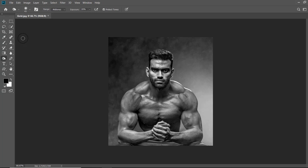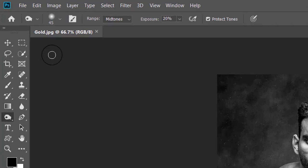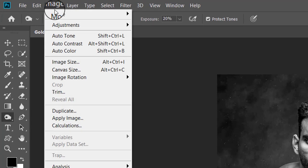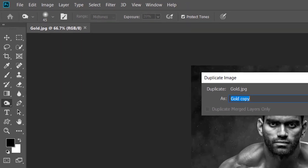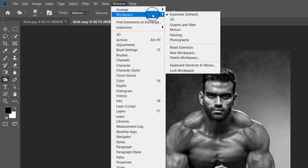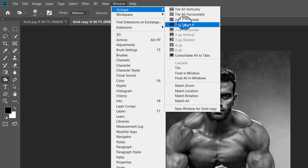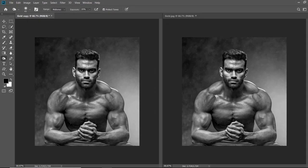Now open a photograph — use a suitable photograph, as this effect will not look good on every photograph. I have already opened a photograph. Open the Image menu and click on Duplicate to duplicate the image. Then open the Window menu, click on Arrange, and choose Two Up Vertical so both images are arranged vertically on the Photoshop screen.